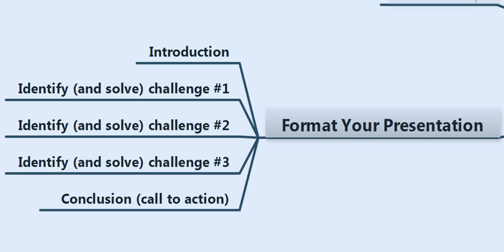Then you can move on to challenge number two, which might be: how much should I pay? What range should I expect to pay for a pair of high quality dress shoes? You give them ranges and identify and solve for that.